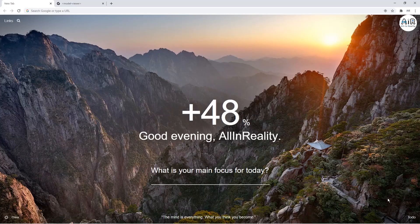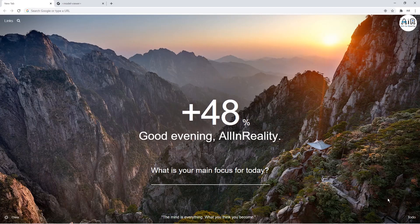Hello guys, welcome back to All In Reality augmented reality tutorials. Today we'll be learning how to do a web AR application from scratch. We'll be doing a website which will support web AR using the Google Model Viewer, so it'll be very easy and useful for websites. You can also use AR Core and AR Kit at the back end to showcase AR content on mobile.